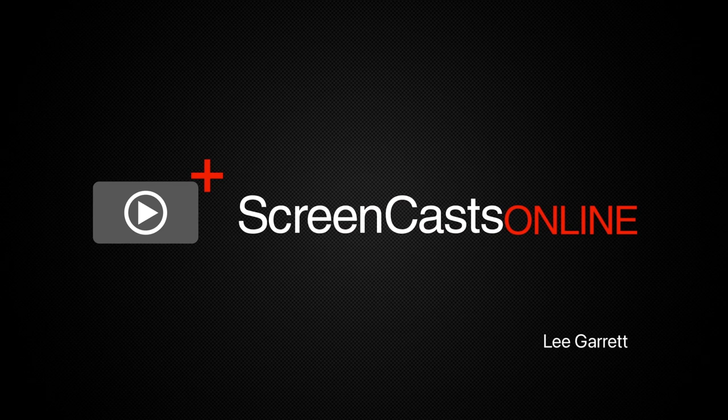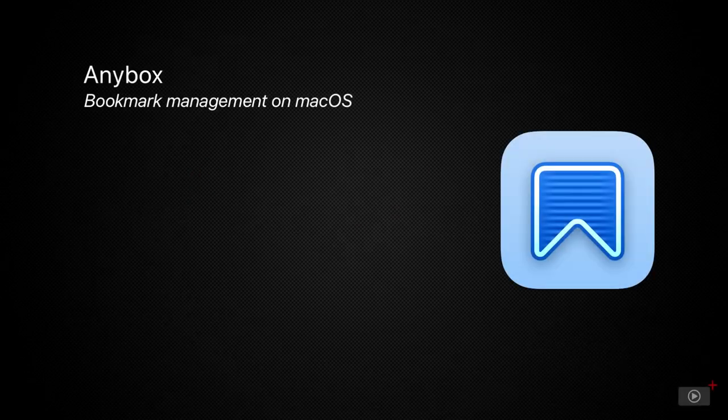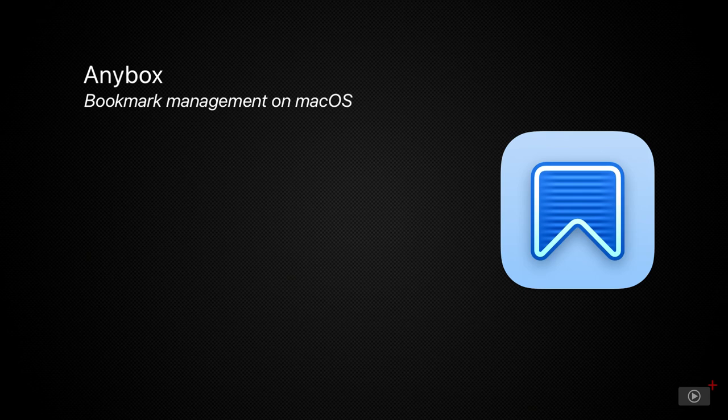Hi, this is Lee Garrett and welcome to another edition of ScreenCastsOnline. It's been a little while since we covered a bookmark manager and I've recently started using one called Anybox.